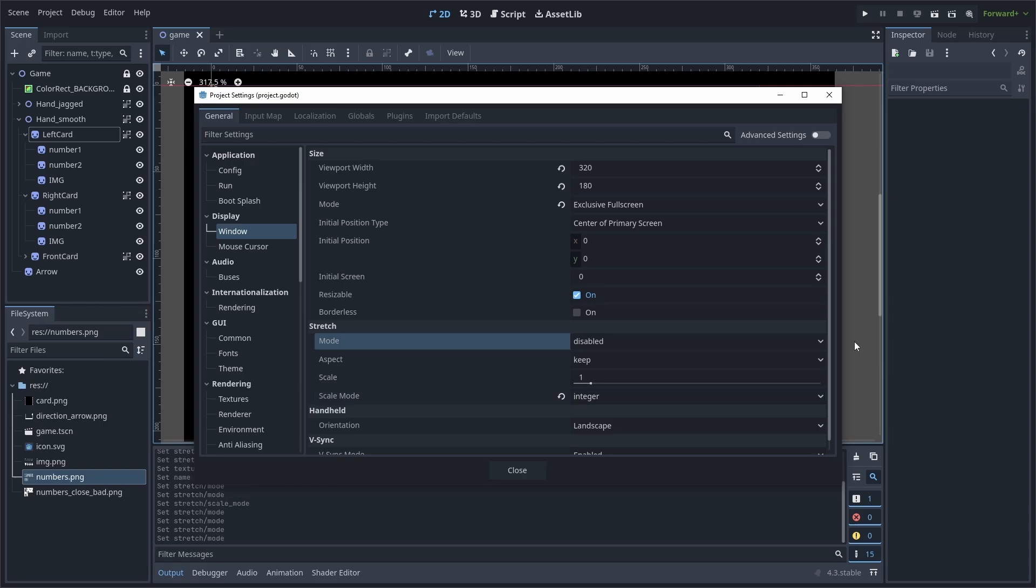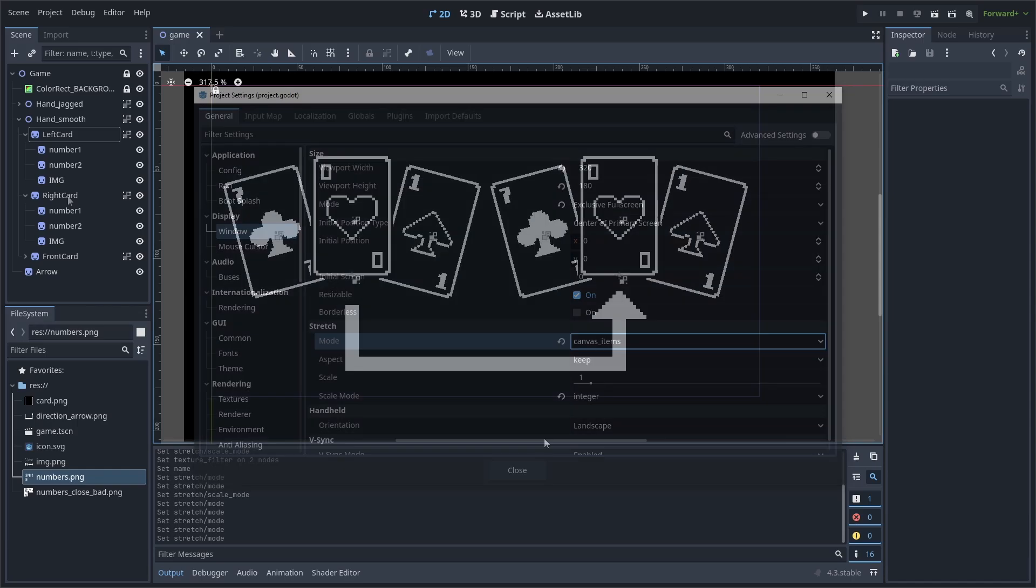If you want the pixel art to be smooth along the side when rotated, first change the mode to canvas items and make sure the aspect is set to keep.